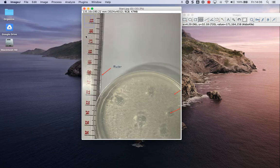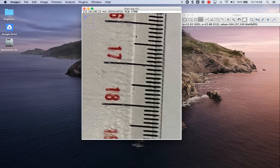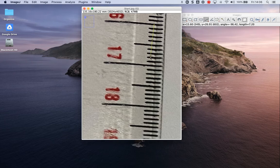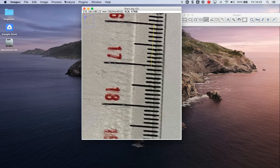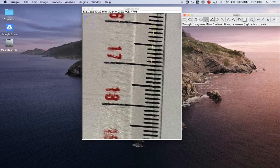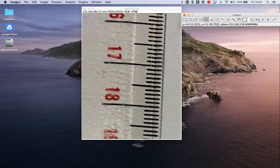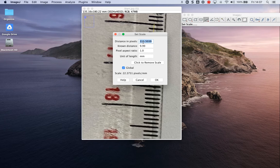So the first thing we're going to do, I'm going to zoom in on the ruler. The whole reason I use a ruler here is simply so that I can set the scale. So I want to basically say that that distance is equal to 10 millimeters. What I do here, I use this line, the straight line, I drew it, and then I'm going to set scale. So that's a distance in pixels. The known distance is 10 millimeters.